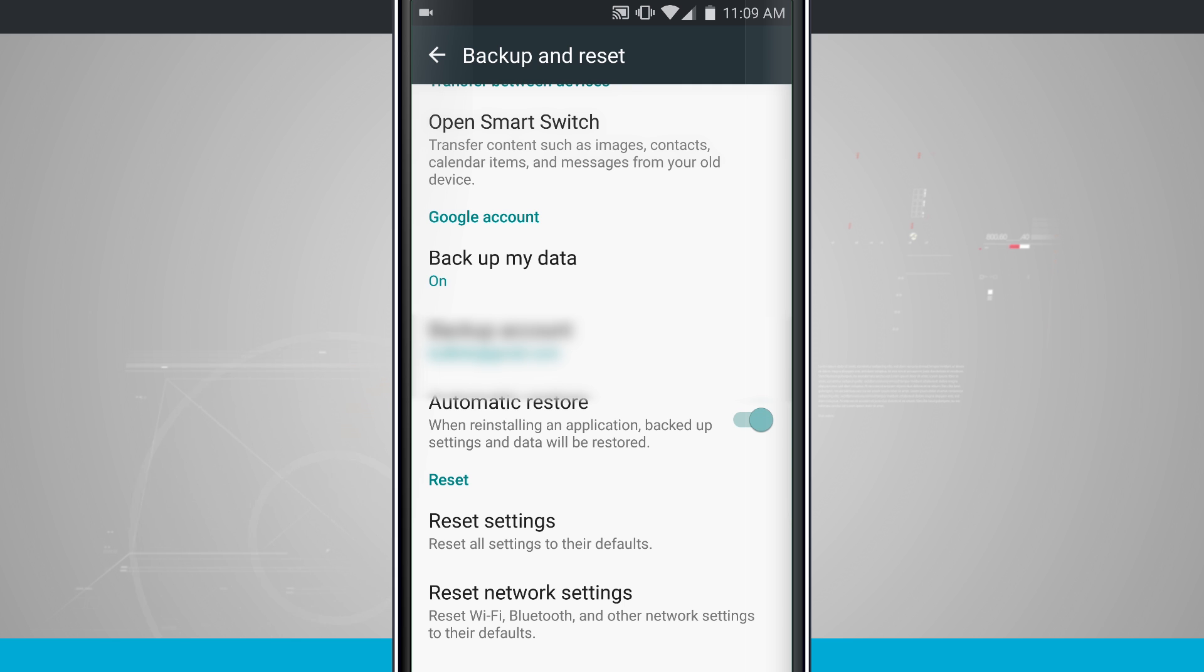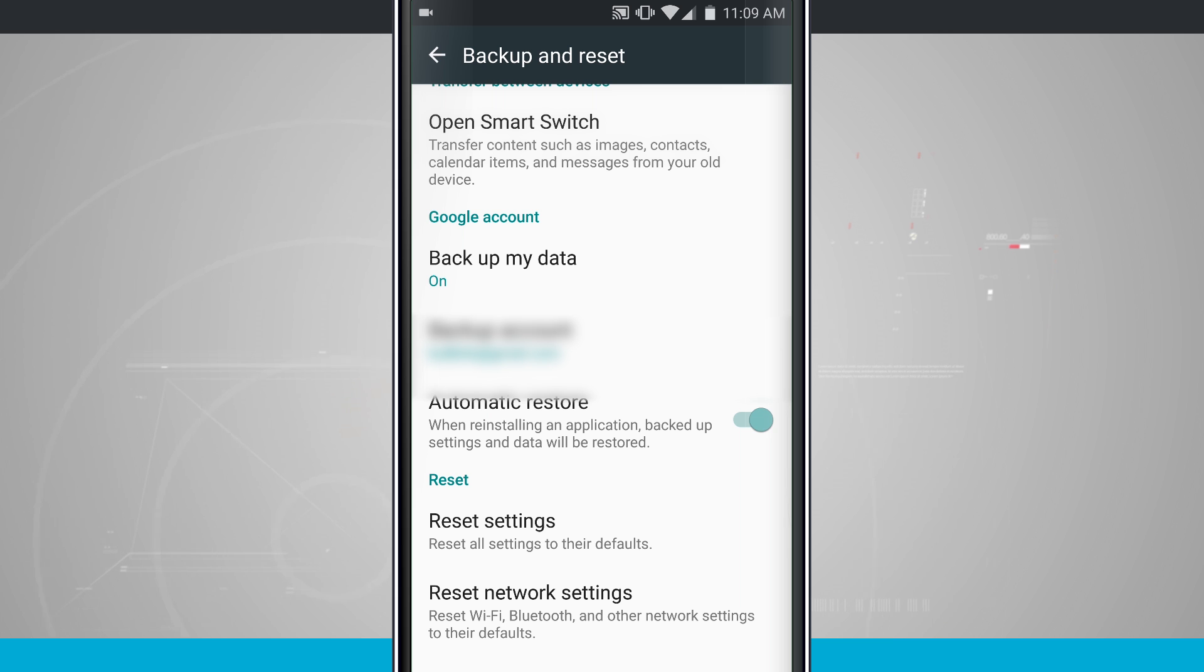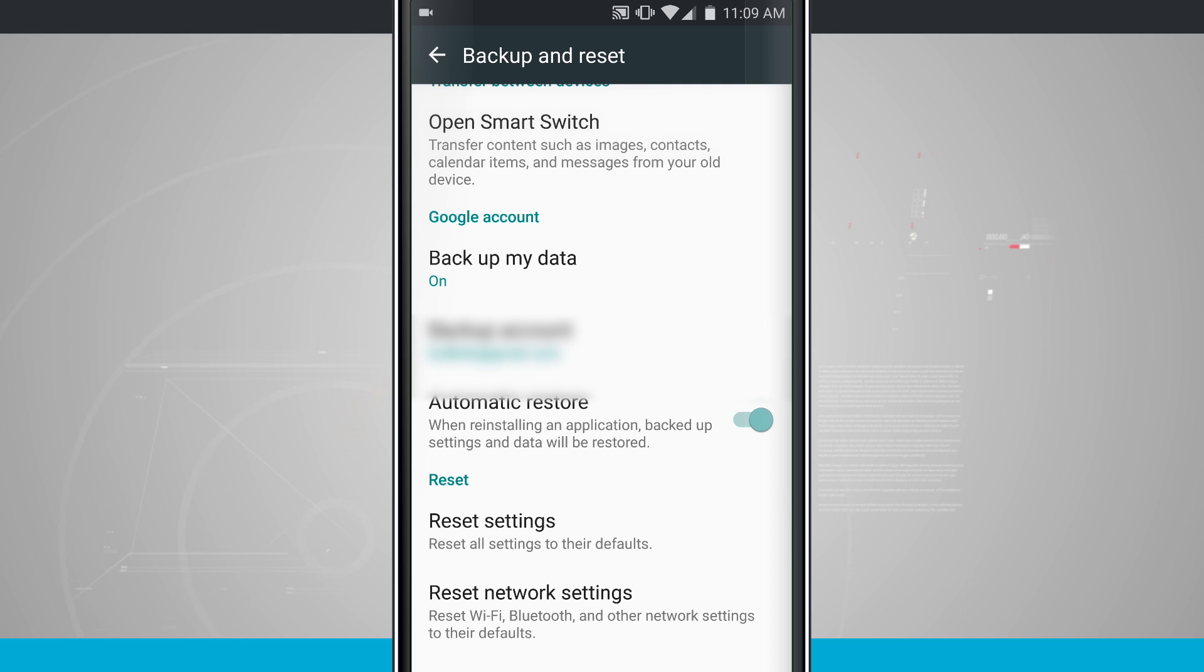Your backup account here, you can add additional backup accounts, but you want to make sure that your main Google account that you use is the one that's logged in here. I would recommend making sure that it's the same account that you use to purchase apps. So the same account that you are logged into for the Google Play Store, it's best just to have that all under the same email account in my opinion.